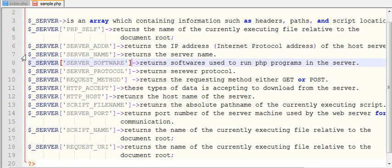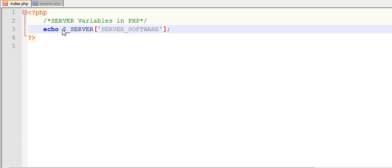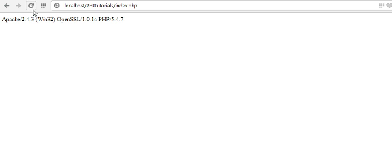Next, $_SERVER['SERVER_SOFTWARE'] returns the necessary software to run our PHP programs on the server. We can see we are running PHP on the XAMPP server using Apache version 2.4.3, OpenSSL 1.0.1c, and PHP version 5.4.7. It displays all the software used to run our PHP programs on the server.